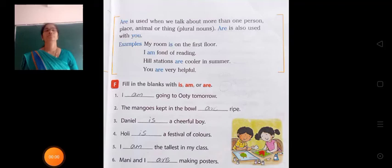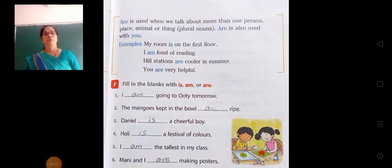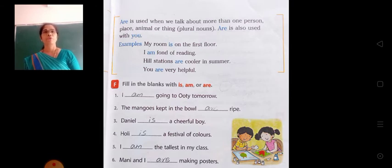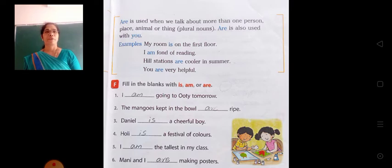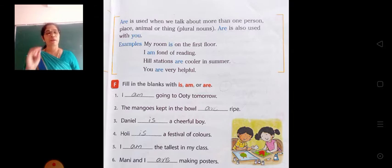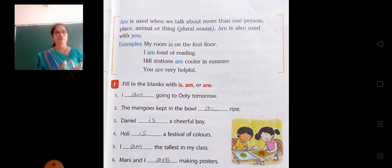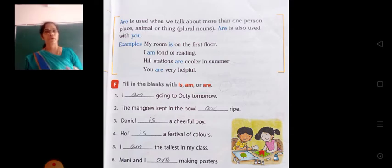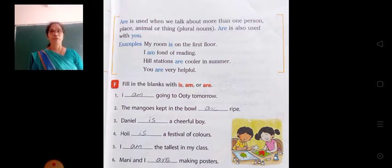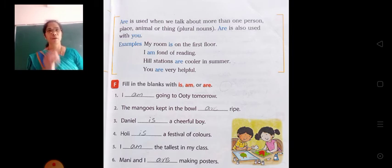Good morning dear students. Today we are going to learn about the use of is, am and are. In the last class we have also learned about the use of is and am. Let us see some exercises we shall be doing, and see when we are using are.